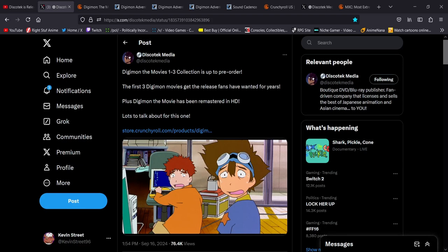Hi everybody, this is Kevin, and welcome back to another video. Today, I would like to share my thoughts on the recent announcement from Discotek regarding the Digimon movies, and how they finally have a release date and are available for pre-order.